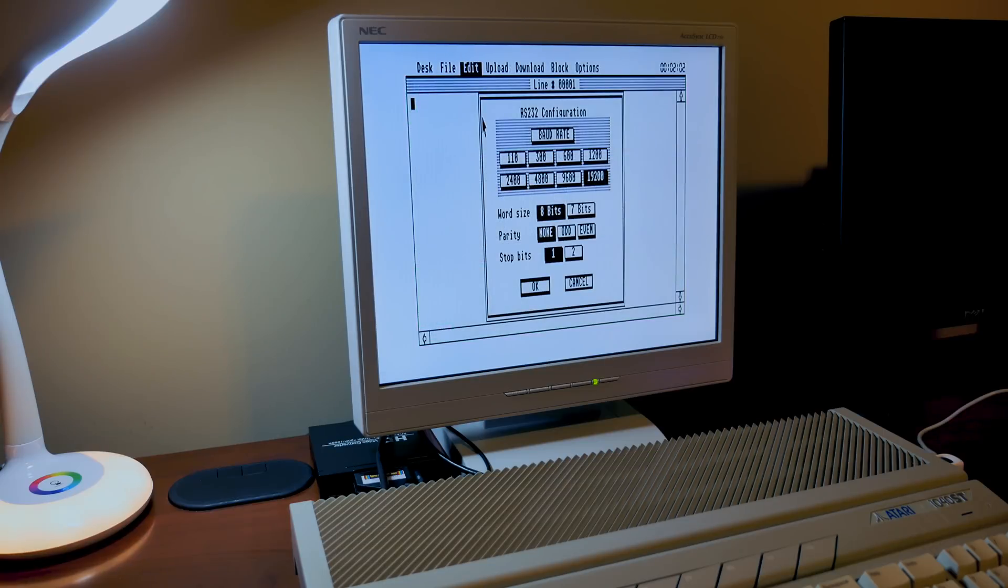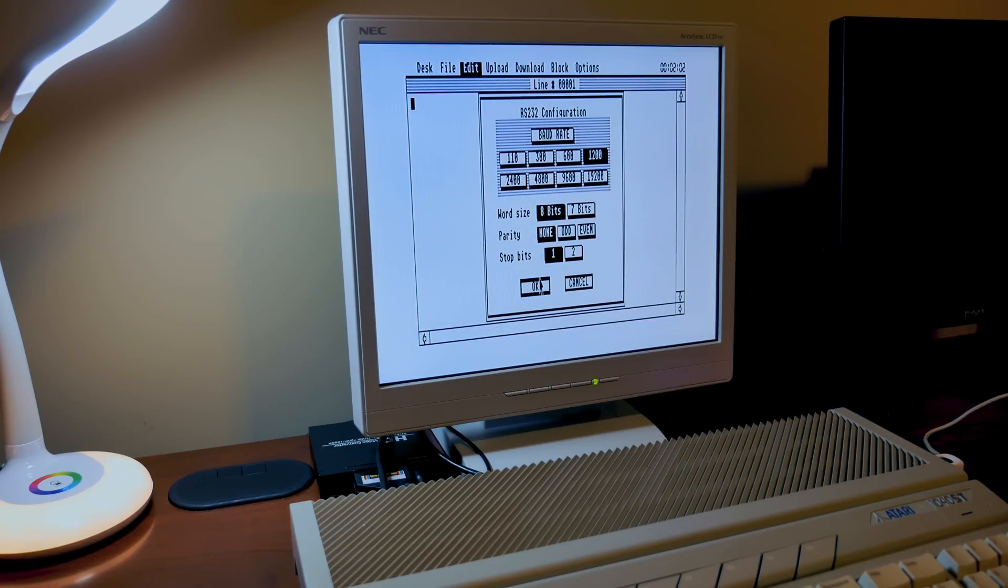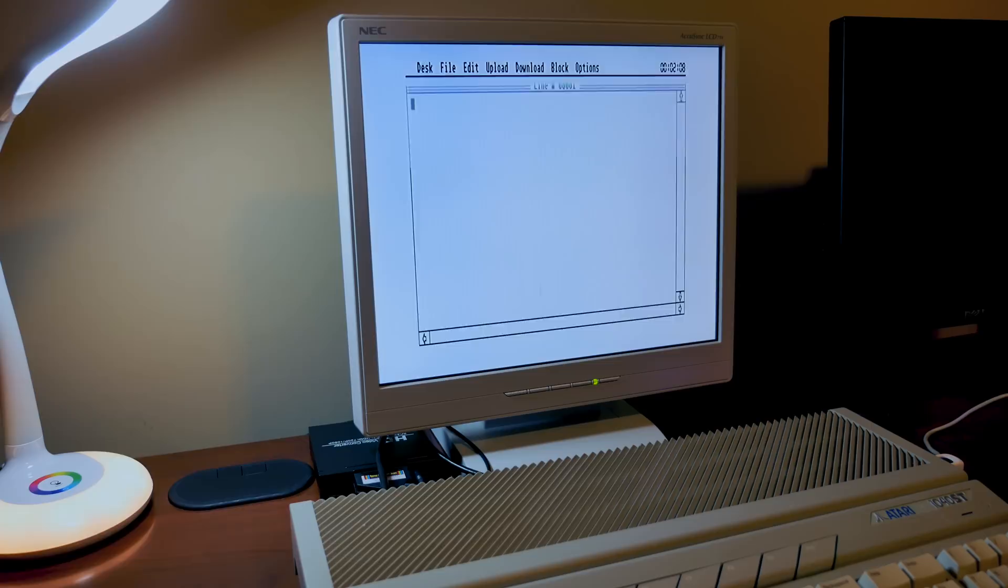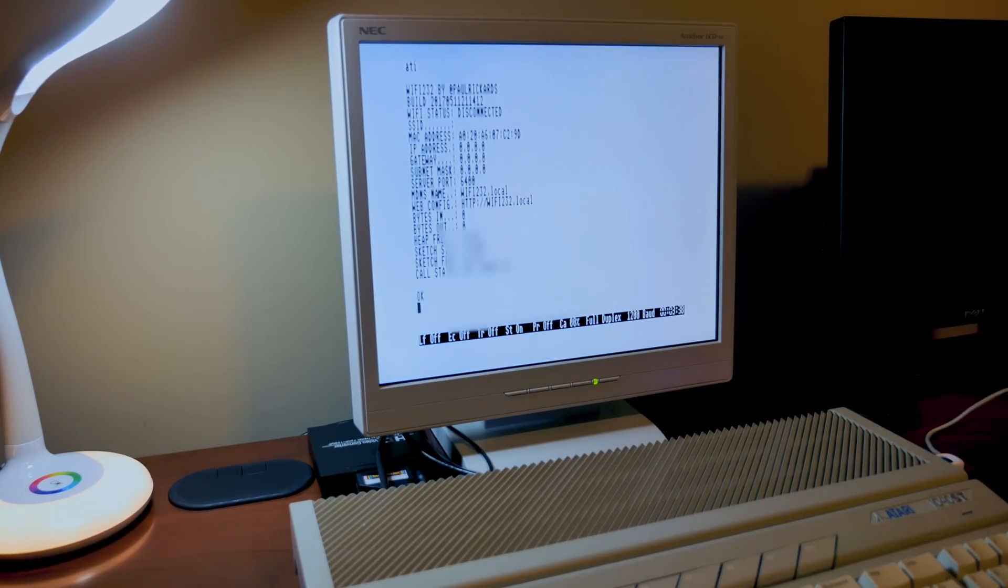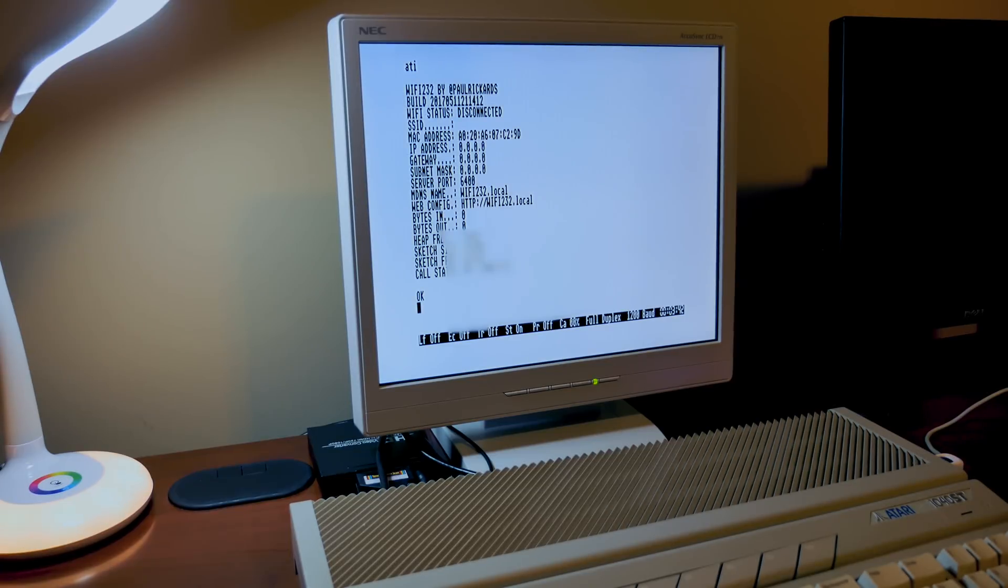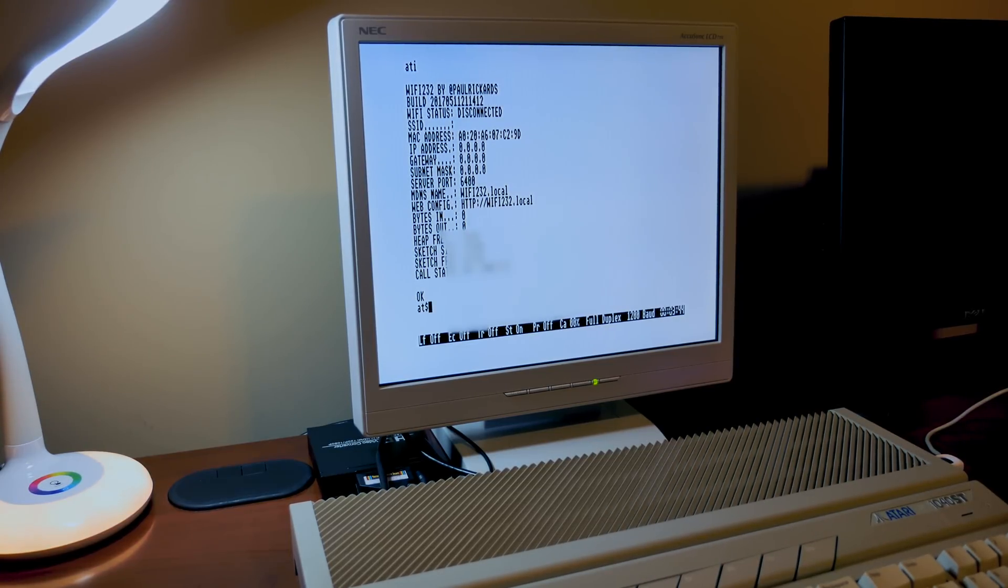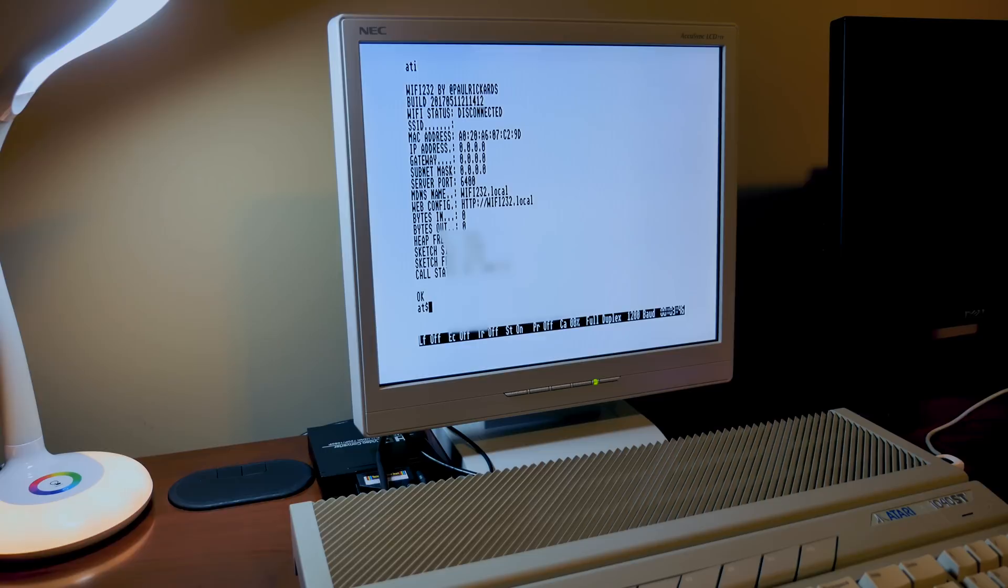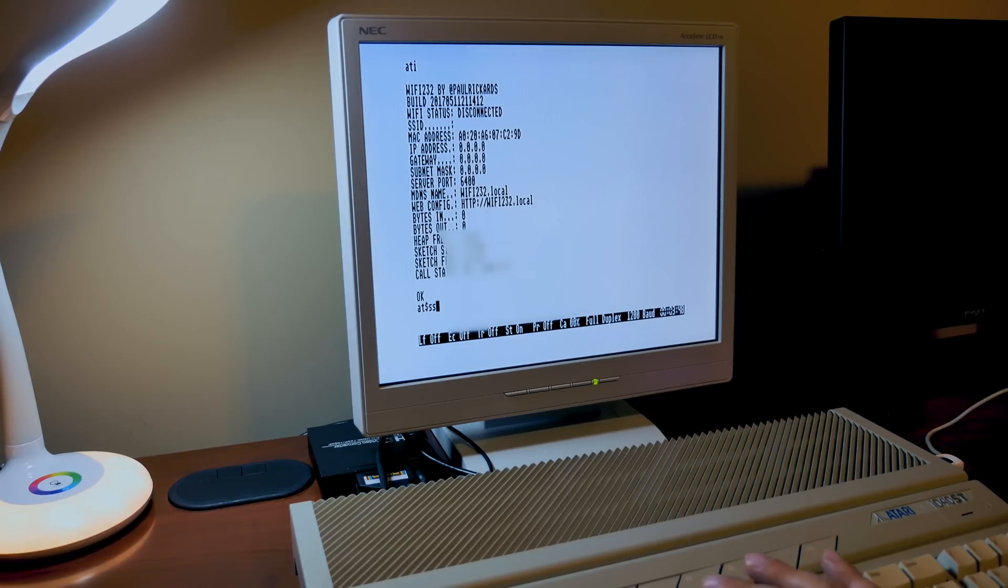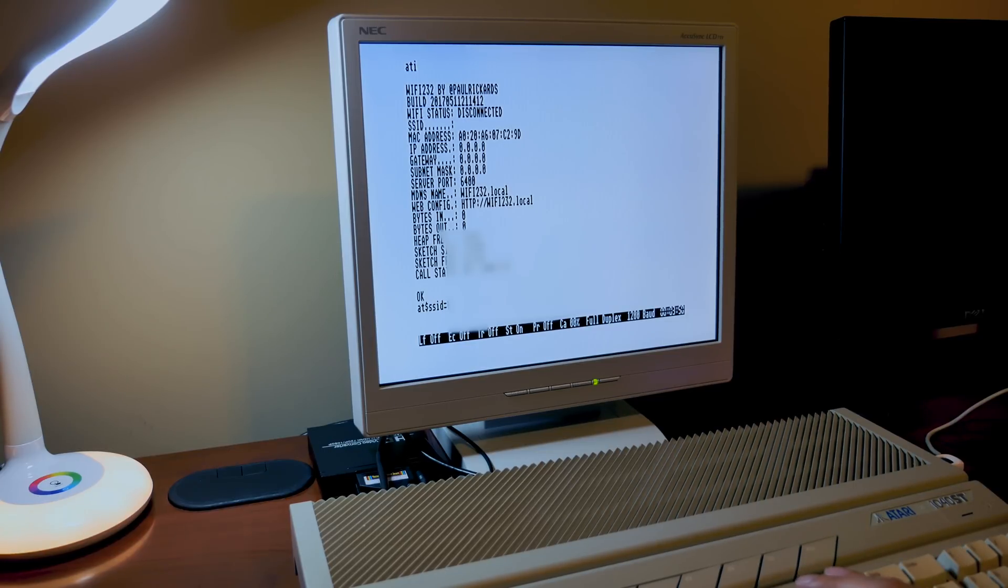Okay, the first thing you need to do is set up your terminal software and set it to 1200 baud. Then type the command ATI. That should give you some information about the device and will indicate that it's interfacing with the serial port. Now in order to get the Wi-Fi modem online you need to provide the wireless ID and password of your network.